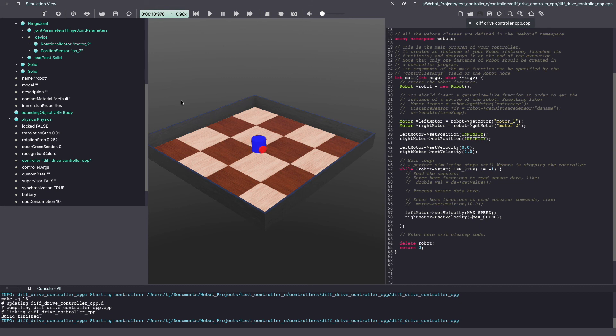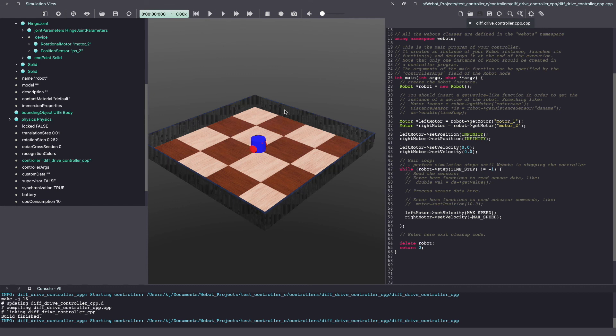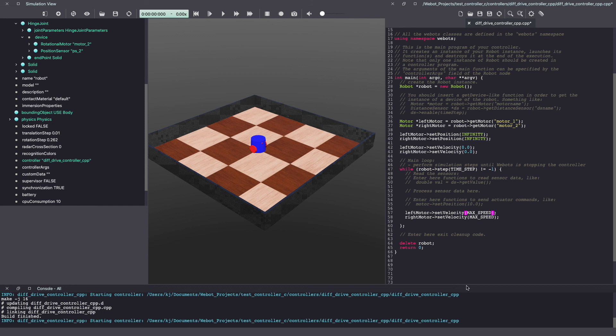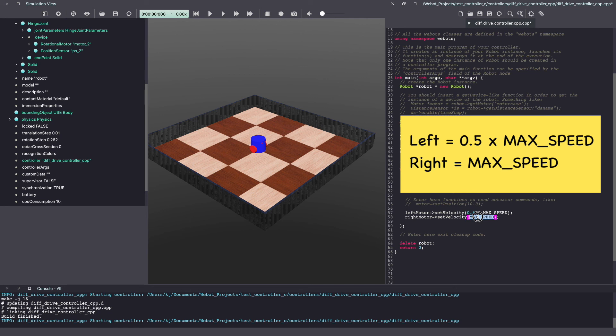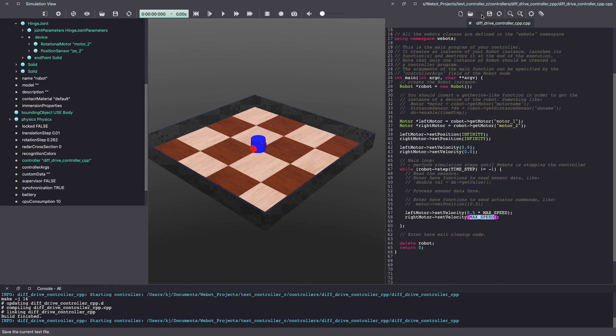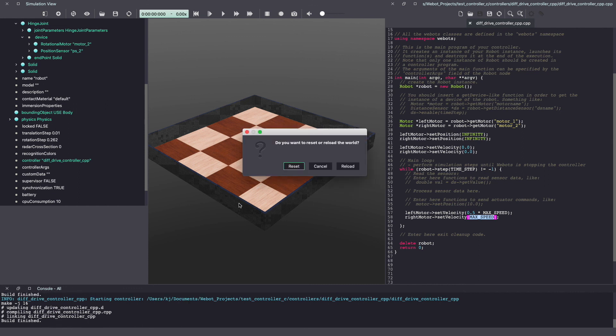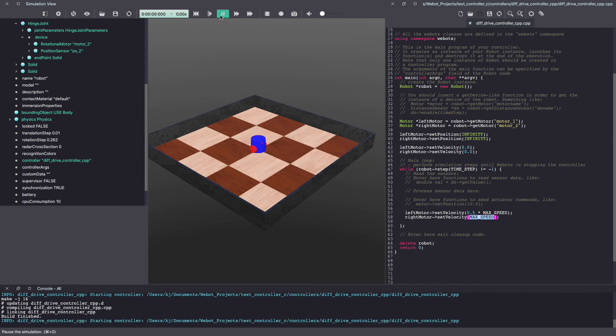To get our robot to move forward and turn we need to give different speeds to both of our motors. Let's pause and reset our Webots world and go back to the controller code. This time let's give half of max speed to our left motor and full max speed to our right motor. Make sure to save your C++ code and build it again. Click on the play button to run your Webots simulation.